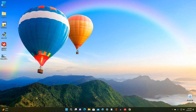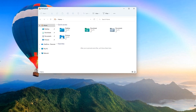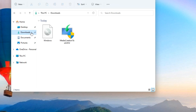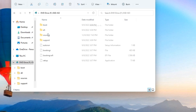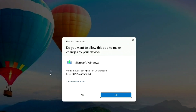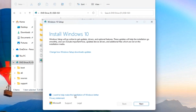Now let's open the Downloads folder and double-click on the ISO file. Here you need to find the file called 'setup' and double-click on it. The Windows 10 installation window has opened, and here you need to click Next.